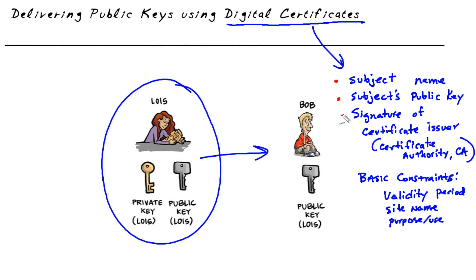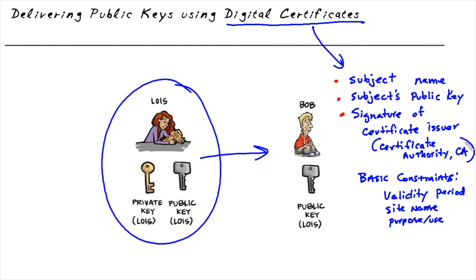The certificate is also going to be signed by a trusted third party. Now that trusted third party is going to be the issuer who issued that certificate to Lois. And that in the public internet is referred to as a certificate authority or CA. We'll have a separate nugget just on that.